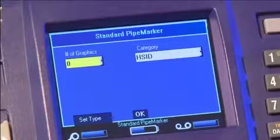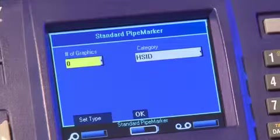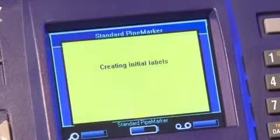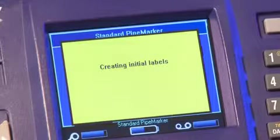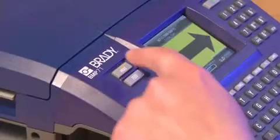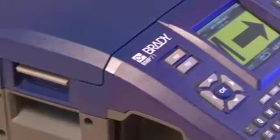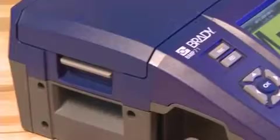You can also add graphics to your pipe marker. To complete your pipe marker without graphics, scroll to OK and press OK. Press Print and you're done — it's that easy.